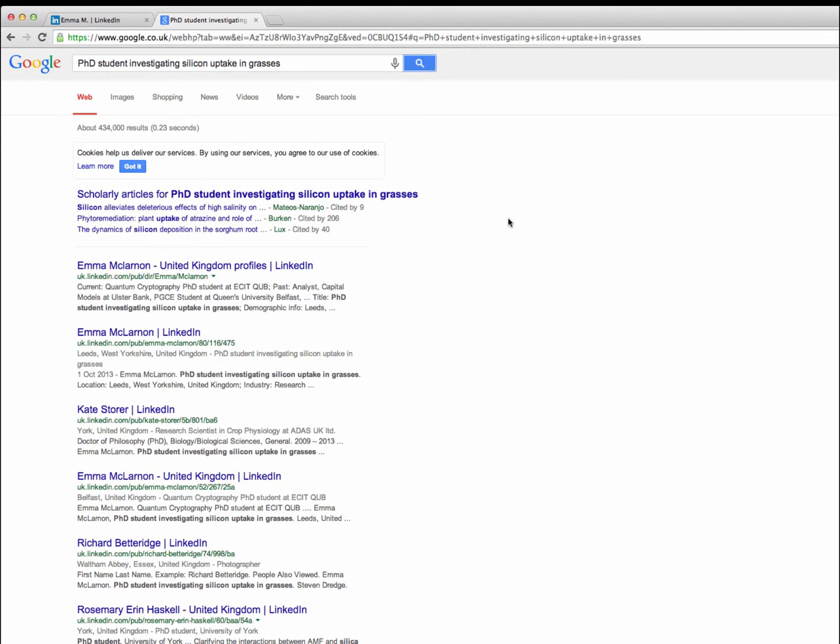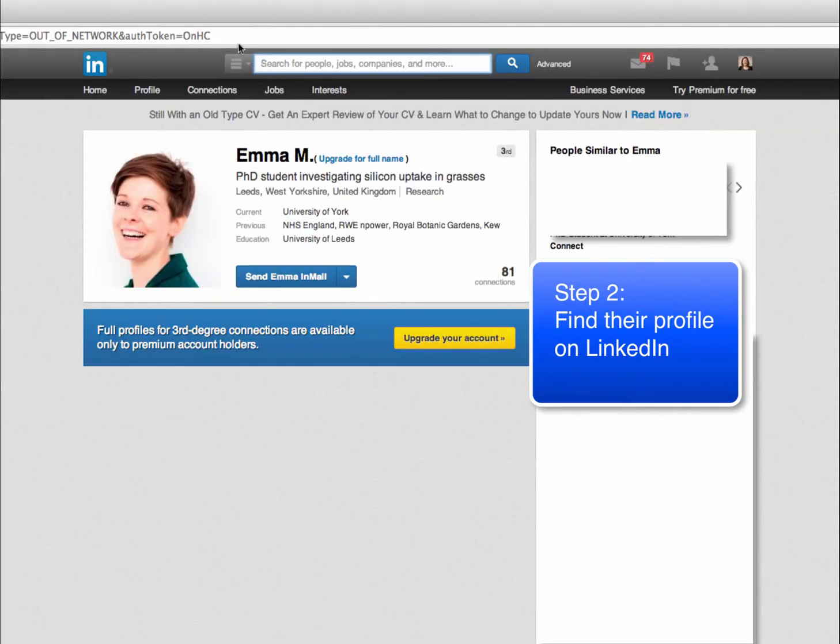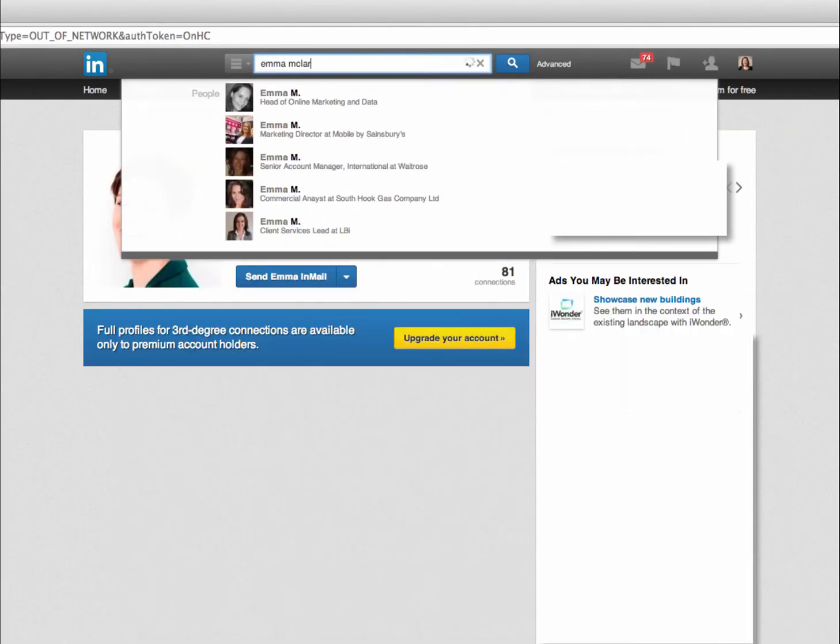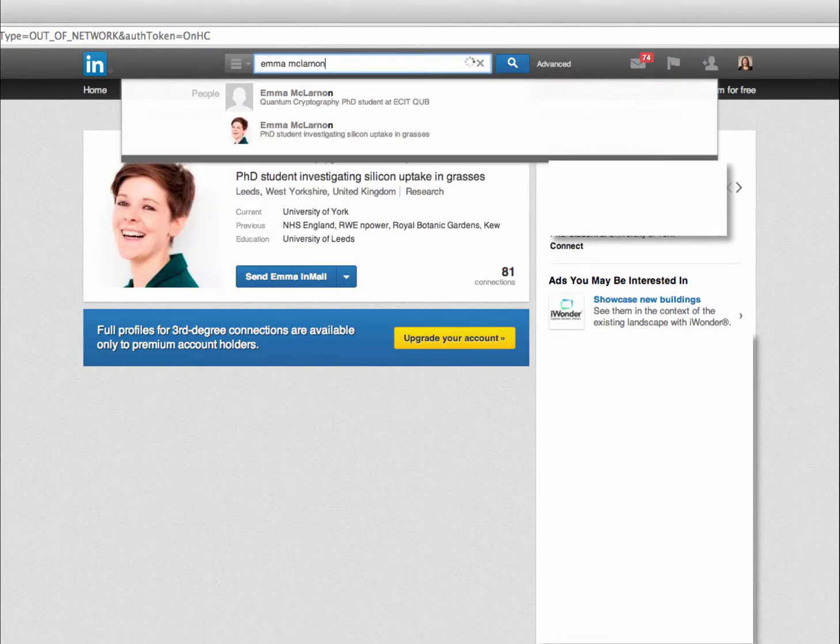Step 2 is then to find the profile. If you click on the link directly from the search results you may still only see a limited profile. So if that happens you can simply return to LinkedIn and search for them by the full name.